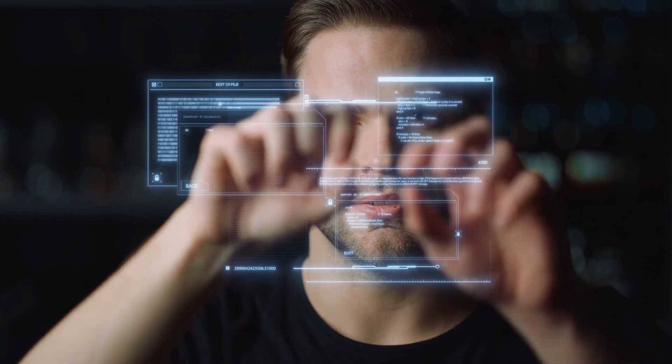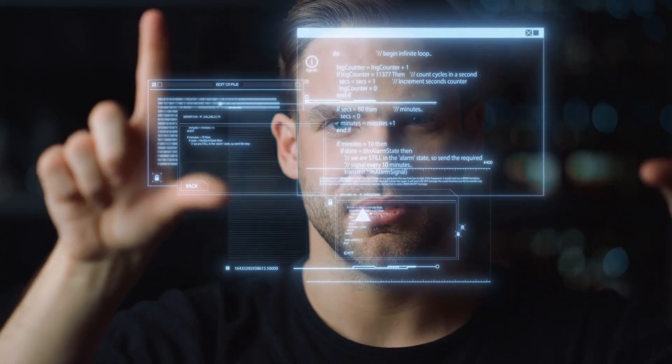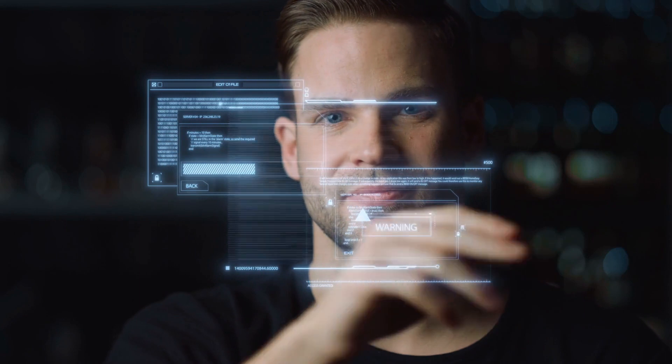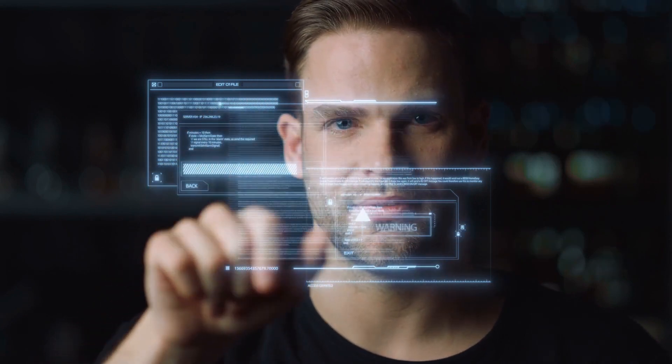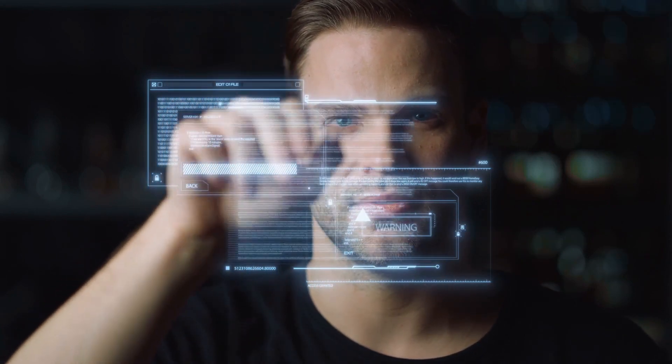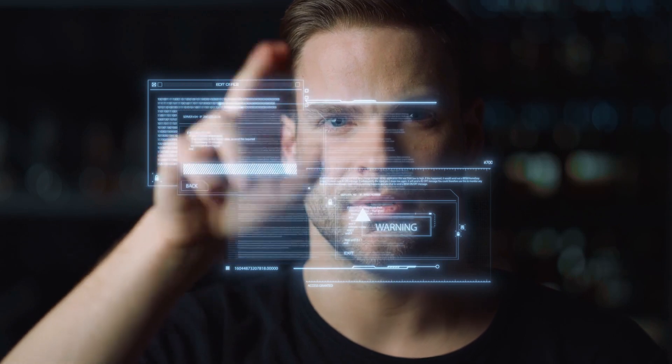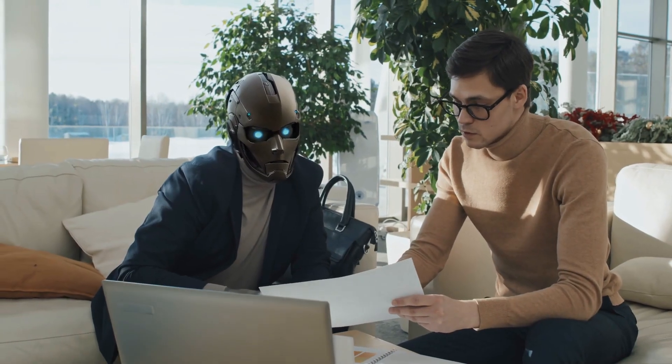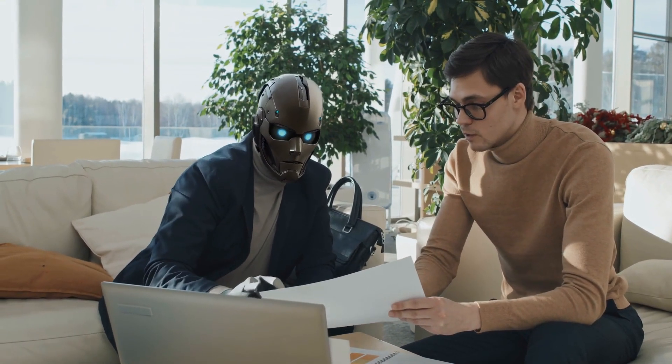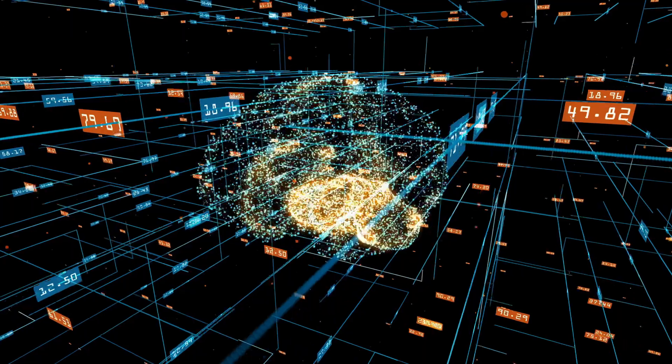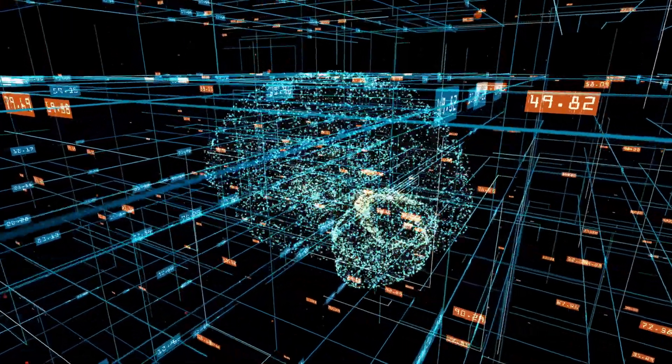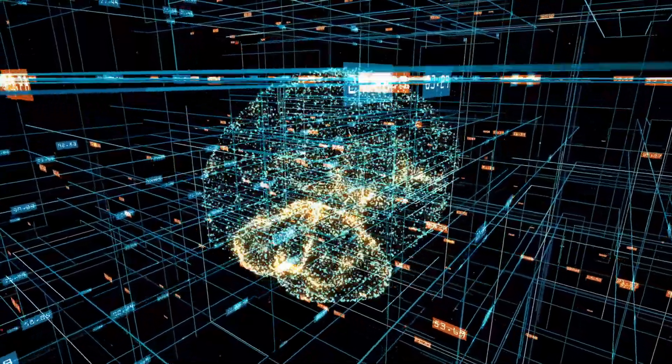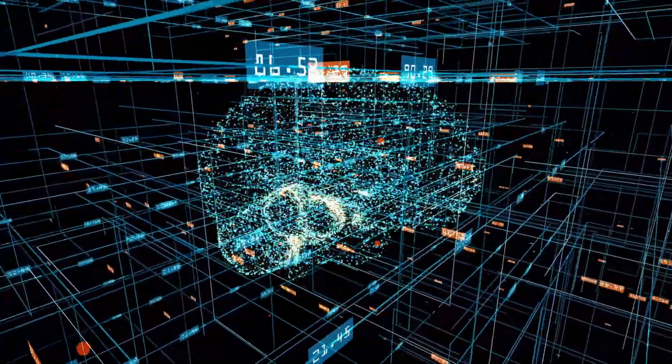Ladies and gentlemen, tech aficionados, and those who believe in the power of innovation, you're about to embark on an extraordinary journey. Today, we invite you to be part of an awe-inspiring narrative that's challenging the boundaries of technology and redefining the very essence of artificial intelligence. As we venture into this mesmerizing narrative, brace yourselves for an intellectual showdown like no other. It's a quest to see who will conquer the digital realm and shape the future of AI as we know it.